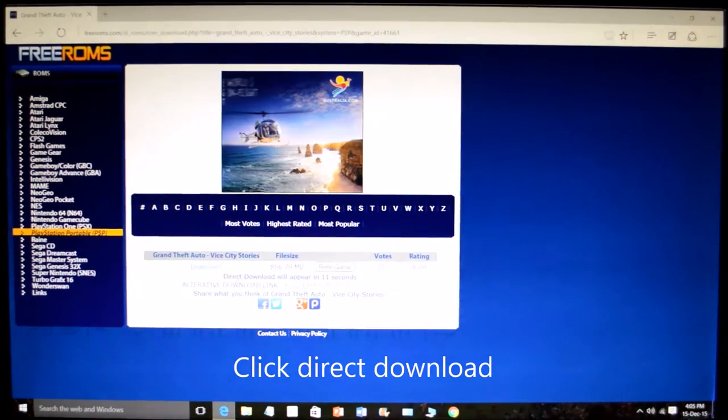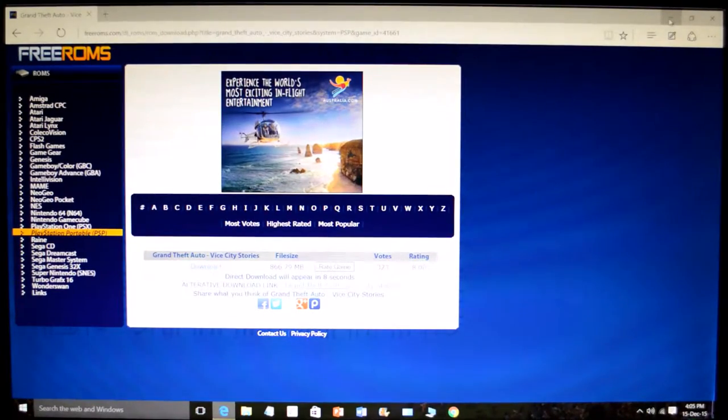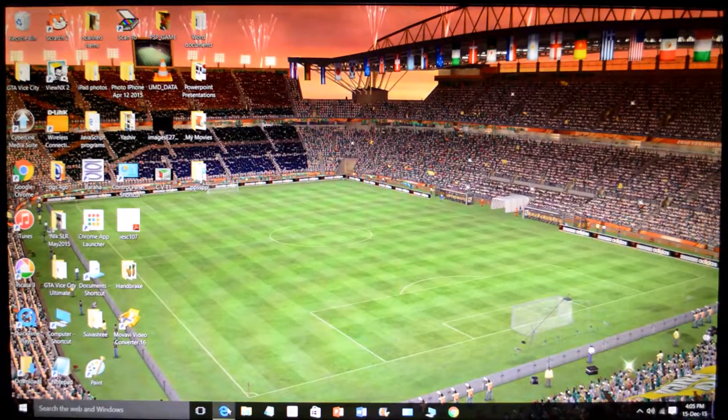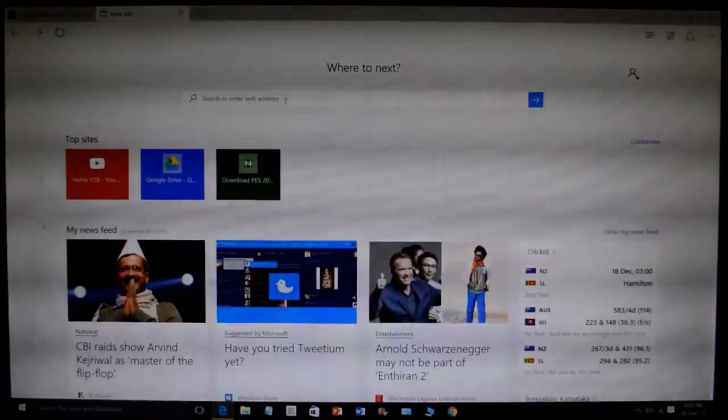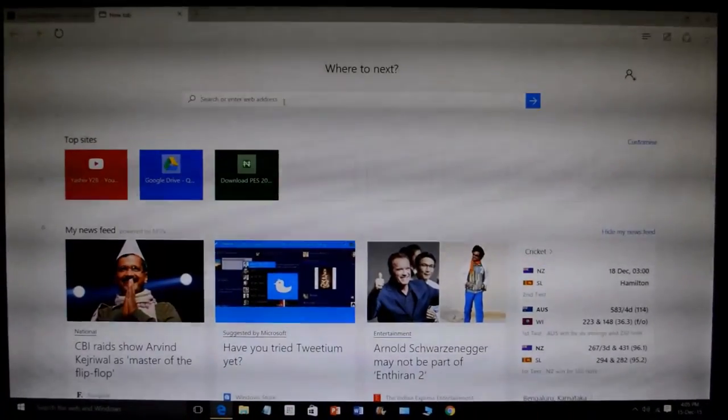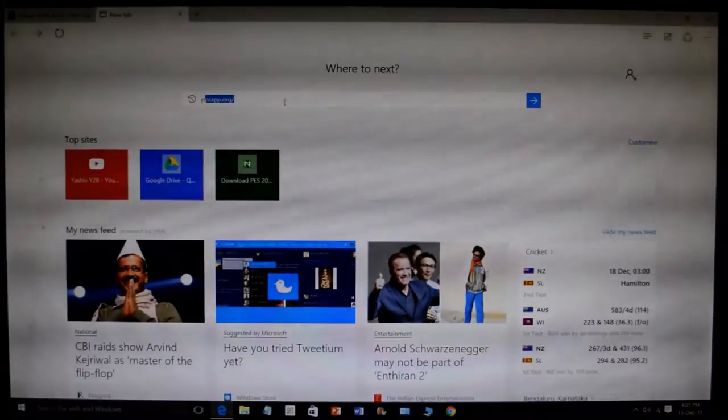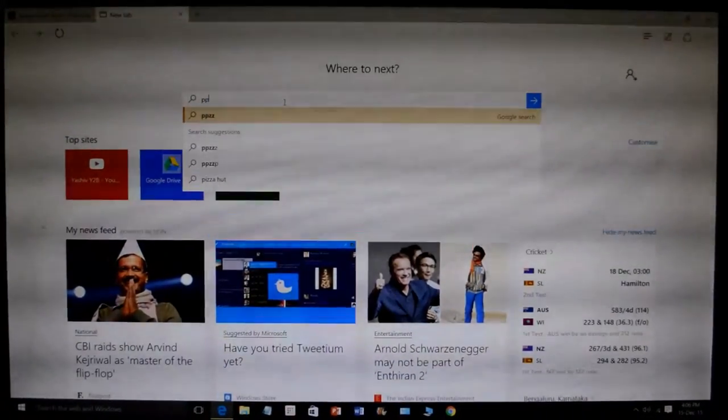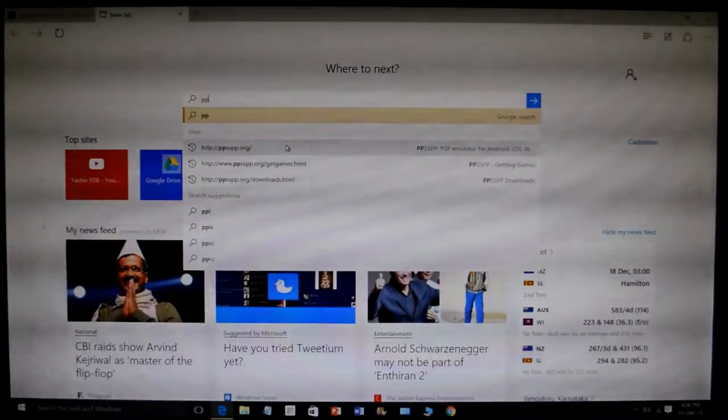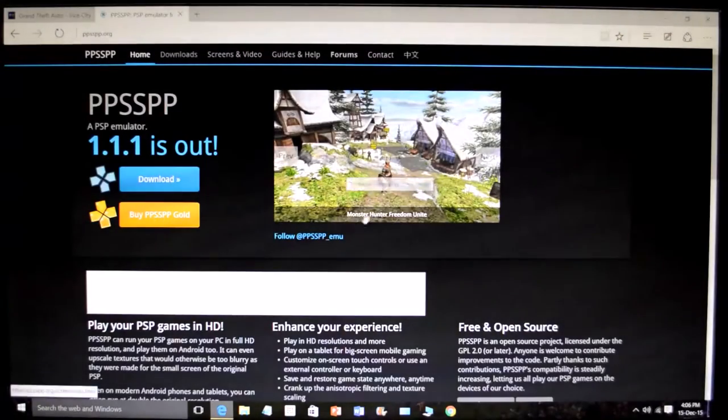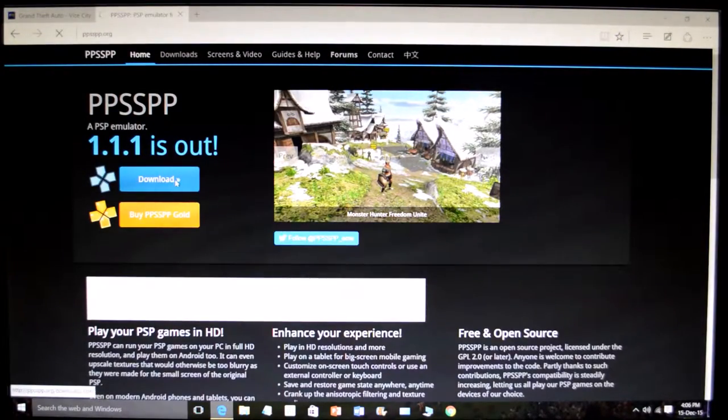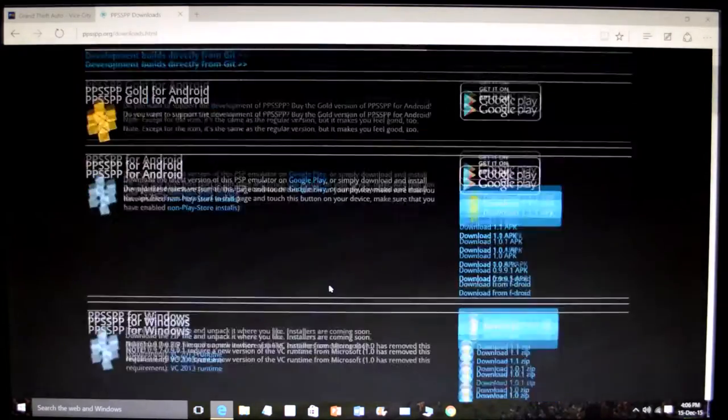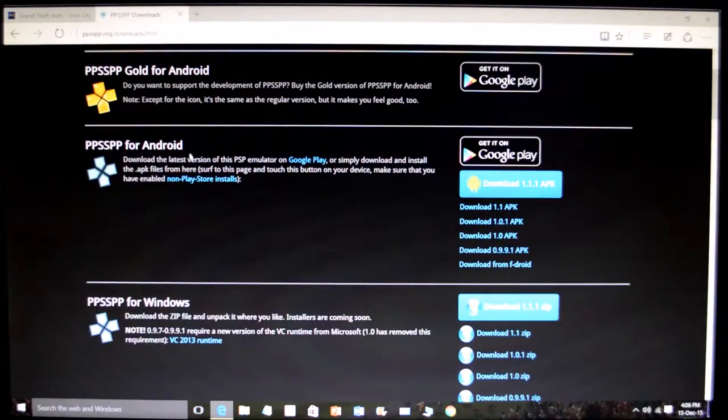After downloading the game, you can extract the game and then you have to download another program which is for playing the game on your computer. It is called PPSSPP. Now you can download it, and there are many options for Android, Windows, PPSSPP gold.